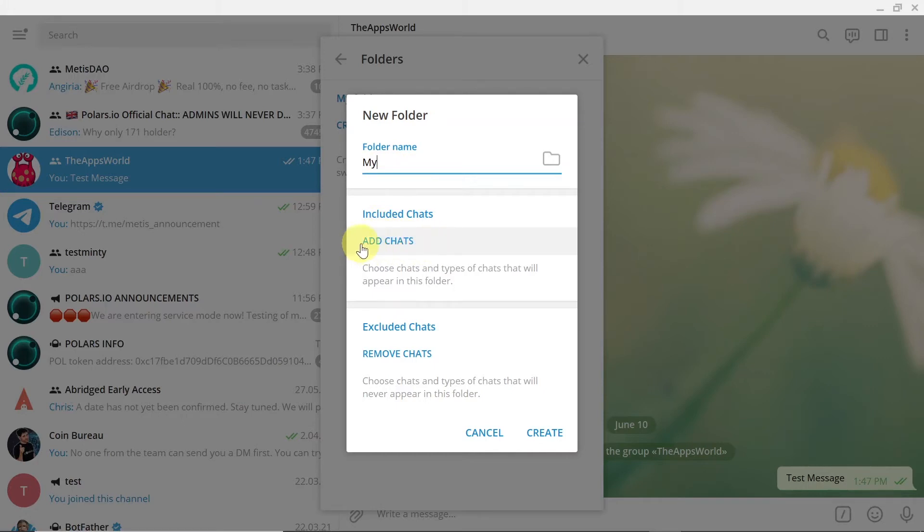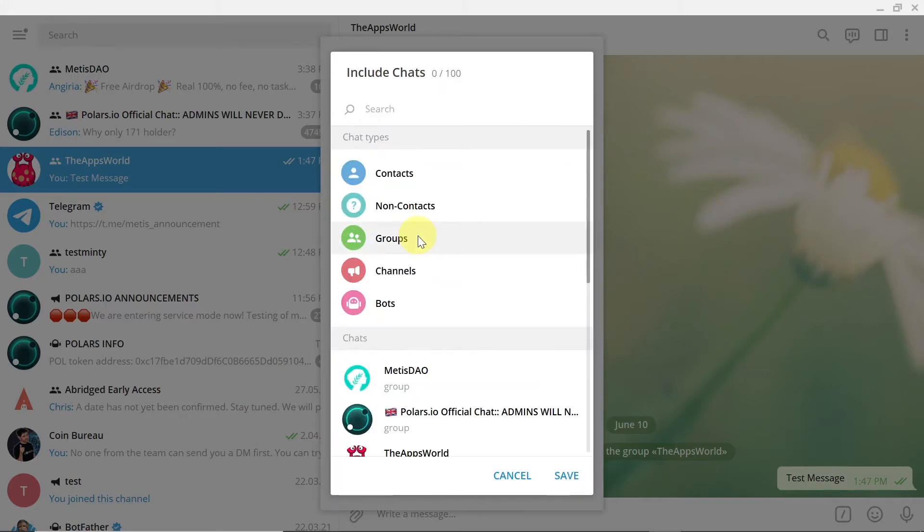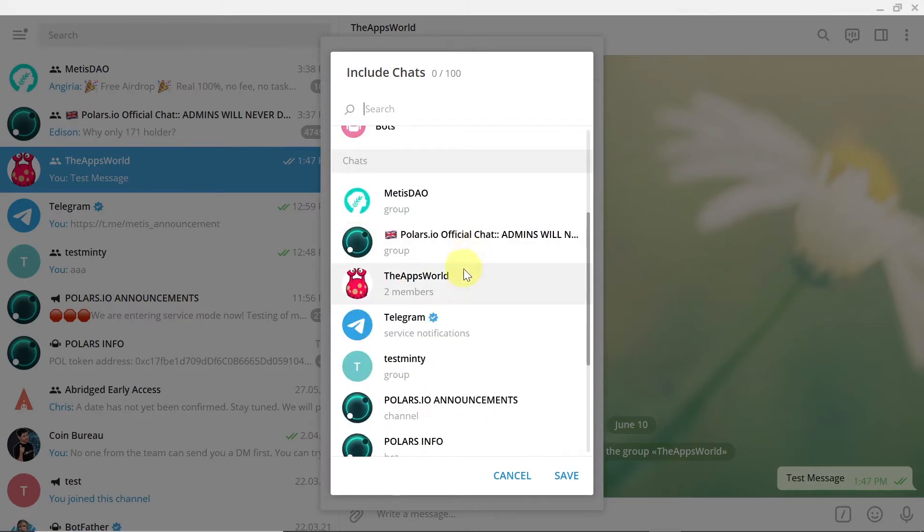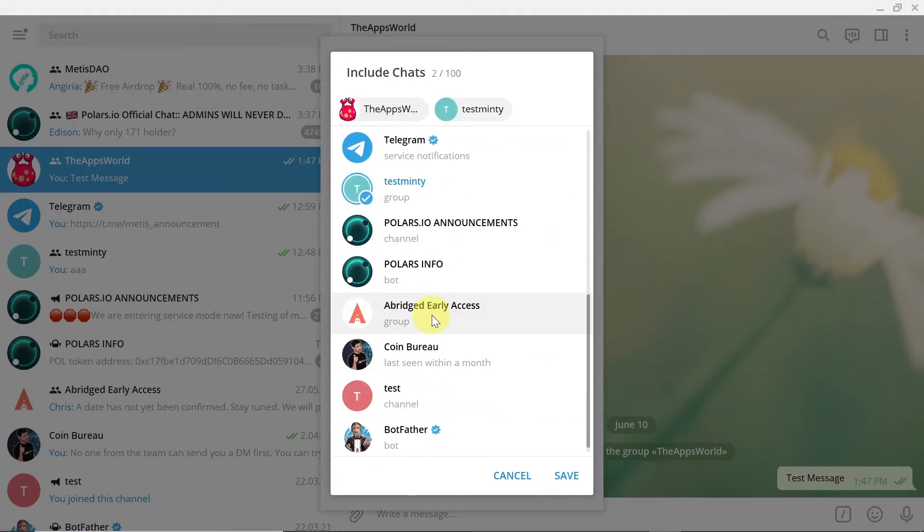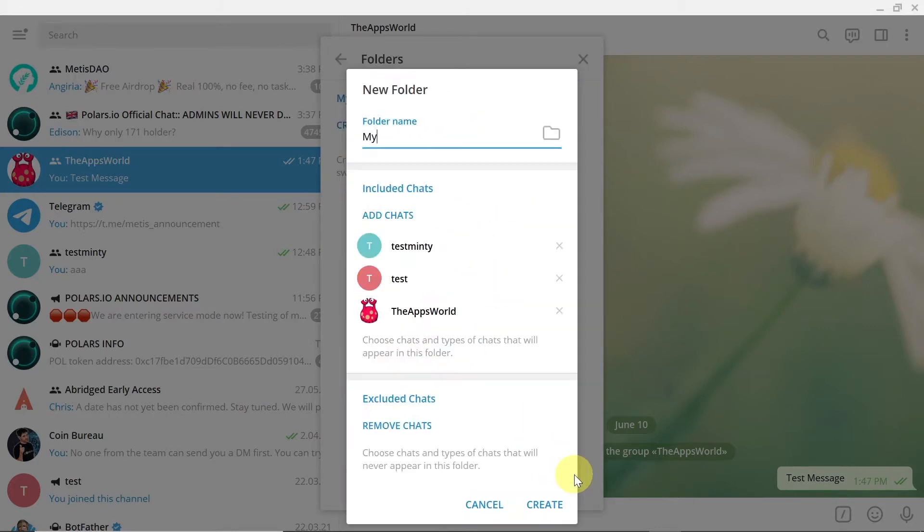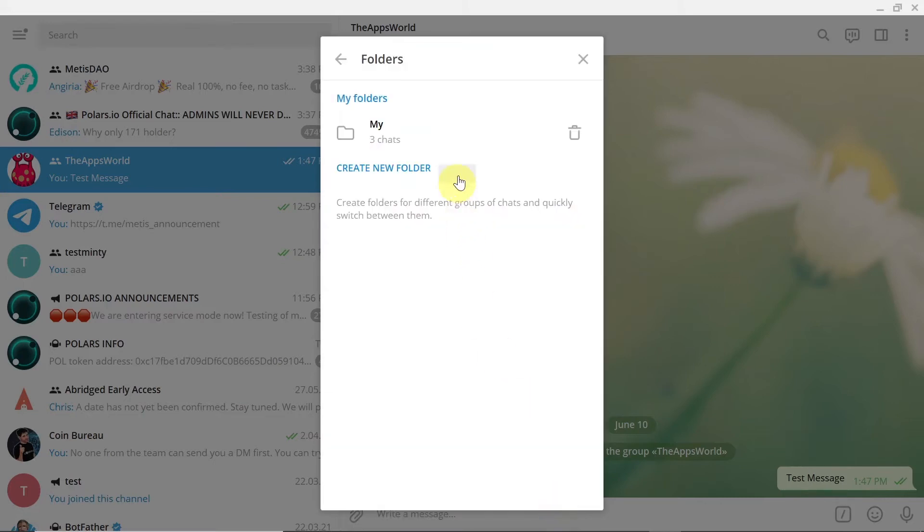And then over here we can click on include chats so we can click on add chats, and then we can add the groups or channels that we would like to add to this folder. So let's say I'm going to add this. I'm going to hit save and create, and as you can see, the folder was created.